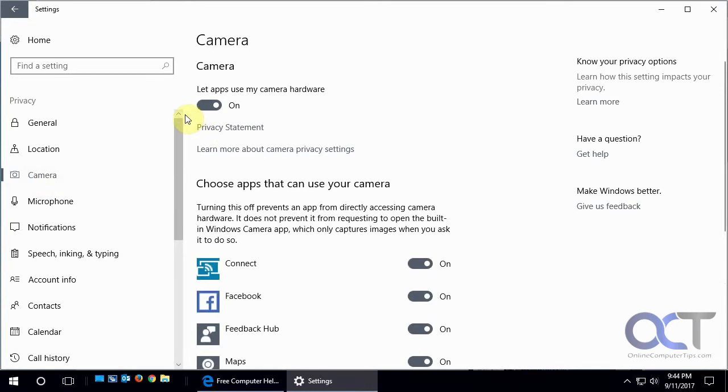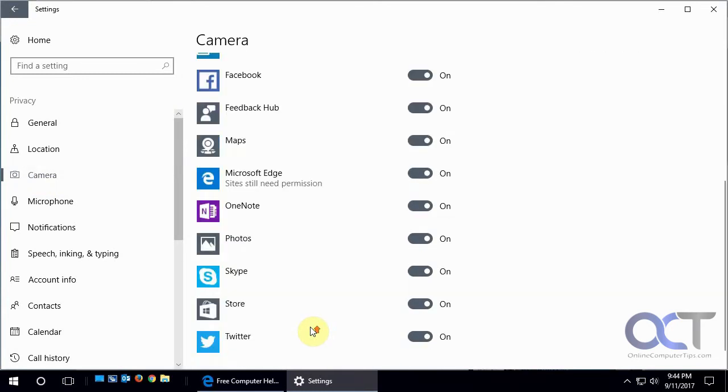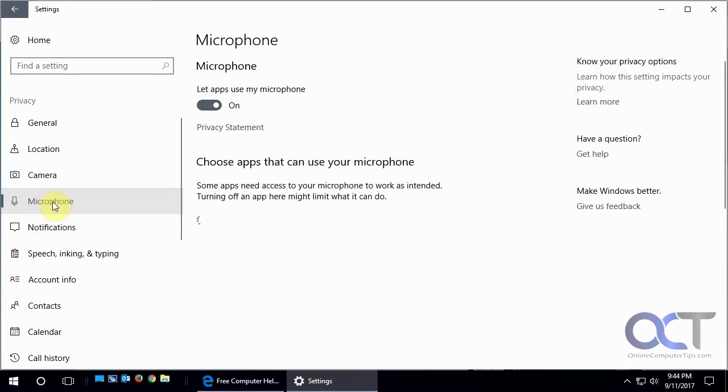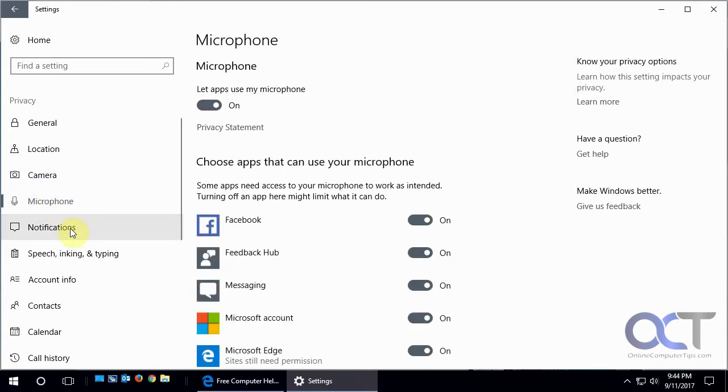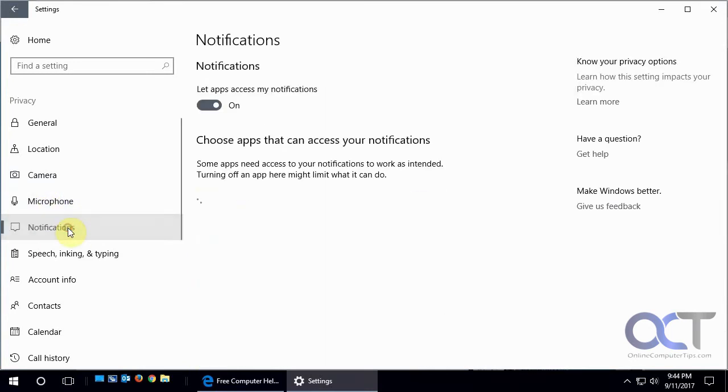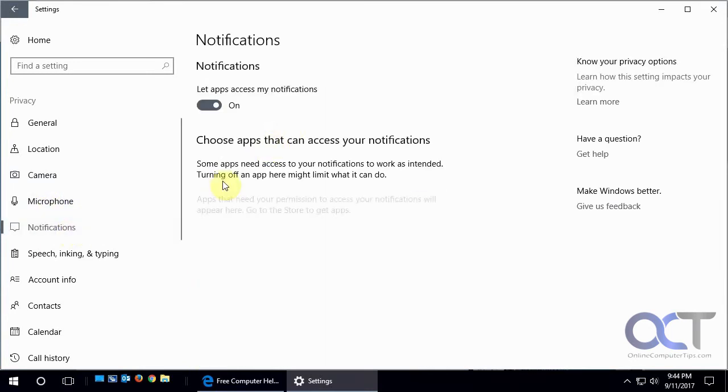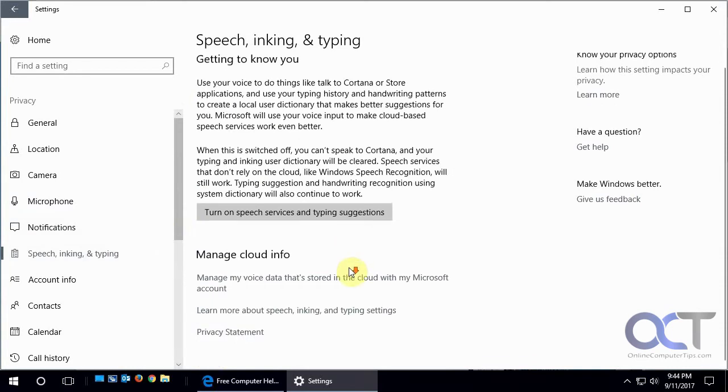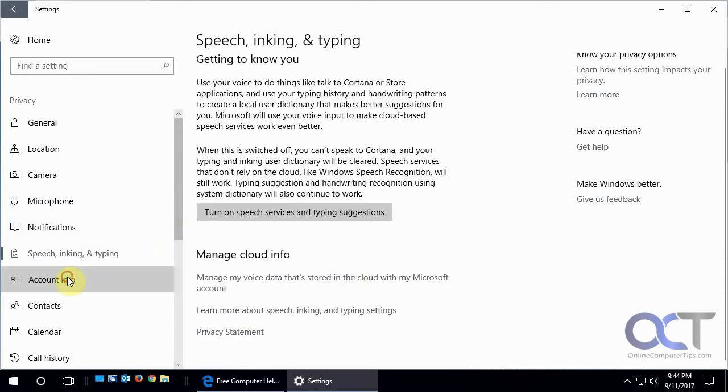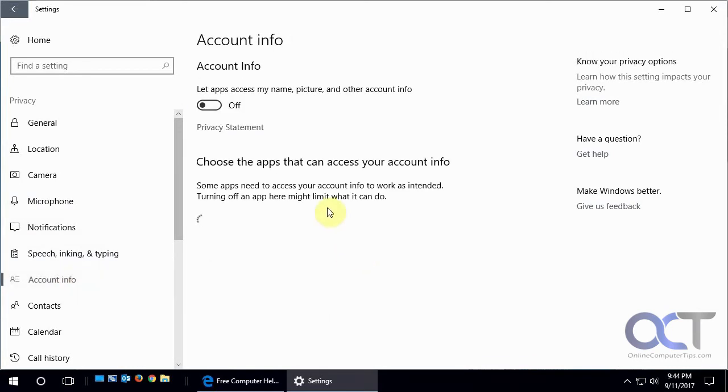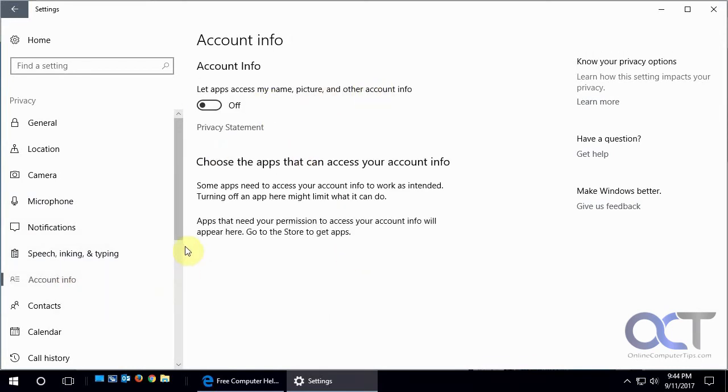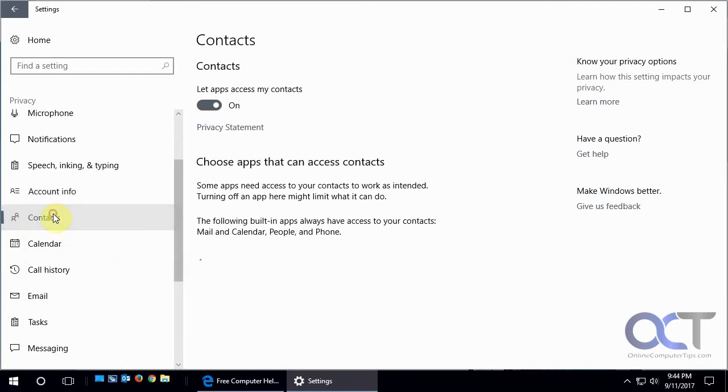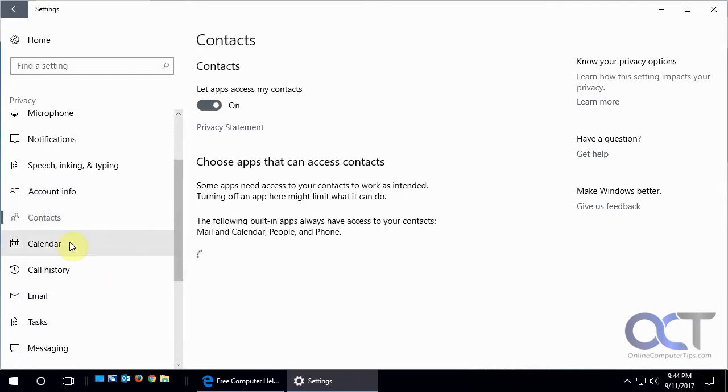There's access to your camera if you have a webcam, what apps can access your camera, same with the microphone, notifications, speech, and account information. There's tons of stuff—you could just go through one by one and read them all.